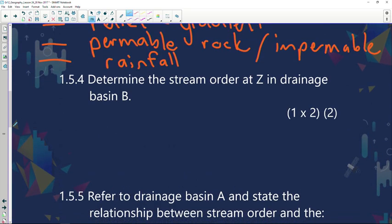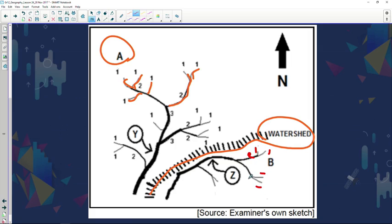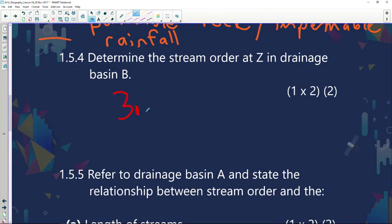Determine the stream order at Z in drainage basin B. Let's work through it: there's a first-order stream and another first-order stream — a one and a one makes a two. Another one and one makes another two. A two and a two makes a third stream order. So Z will be a third stream order, and that is the correct answer.